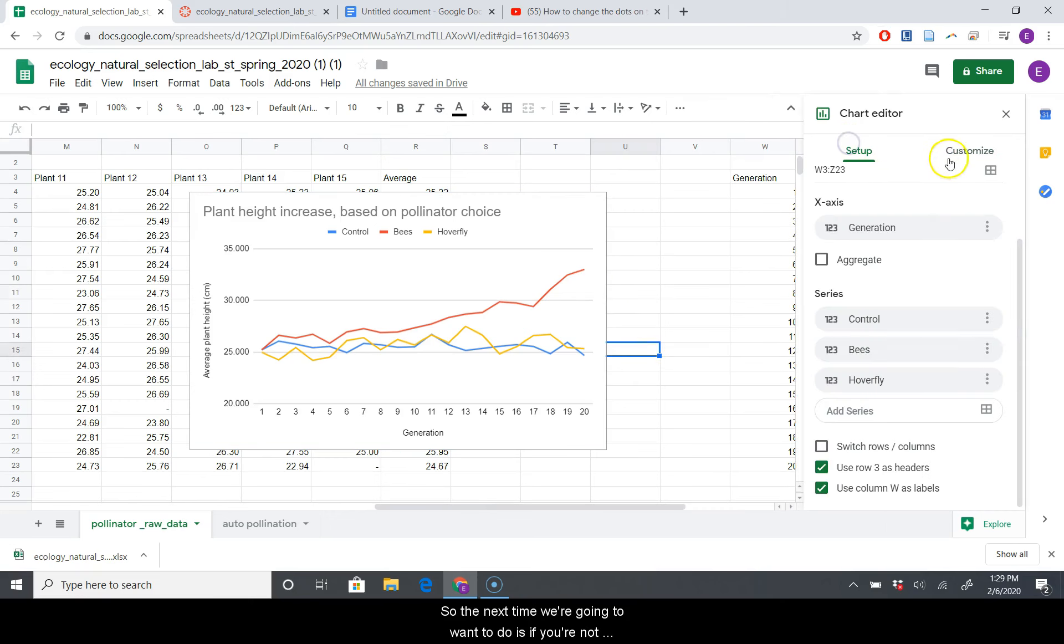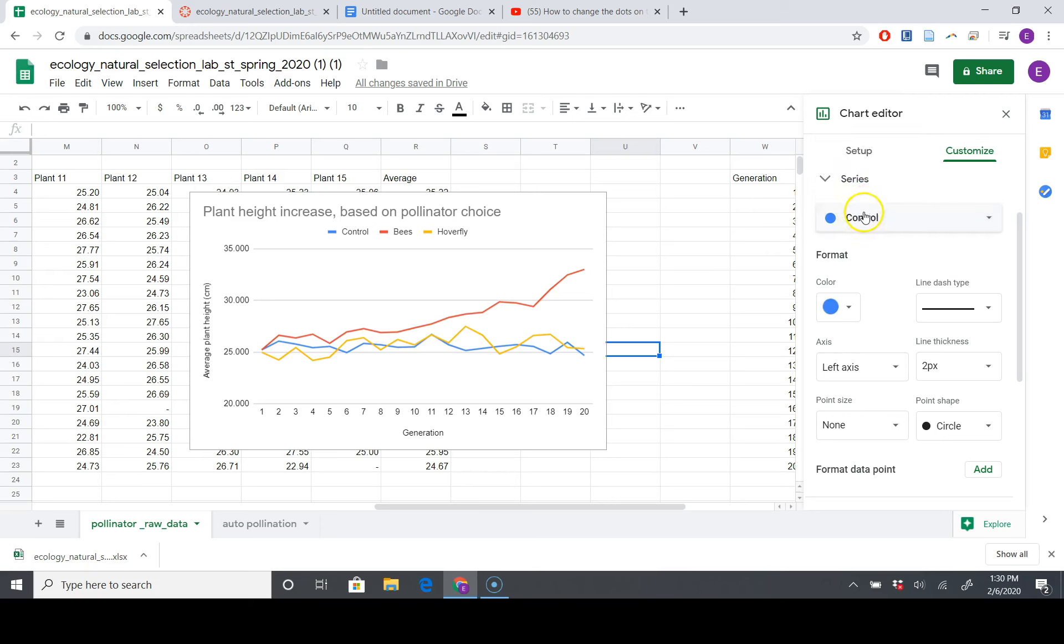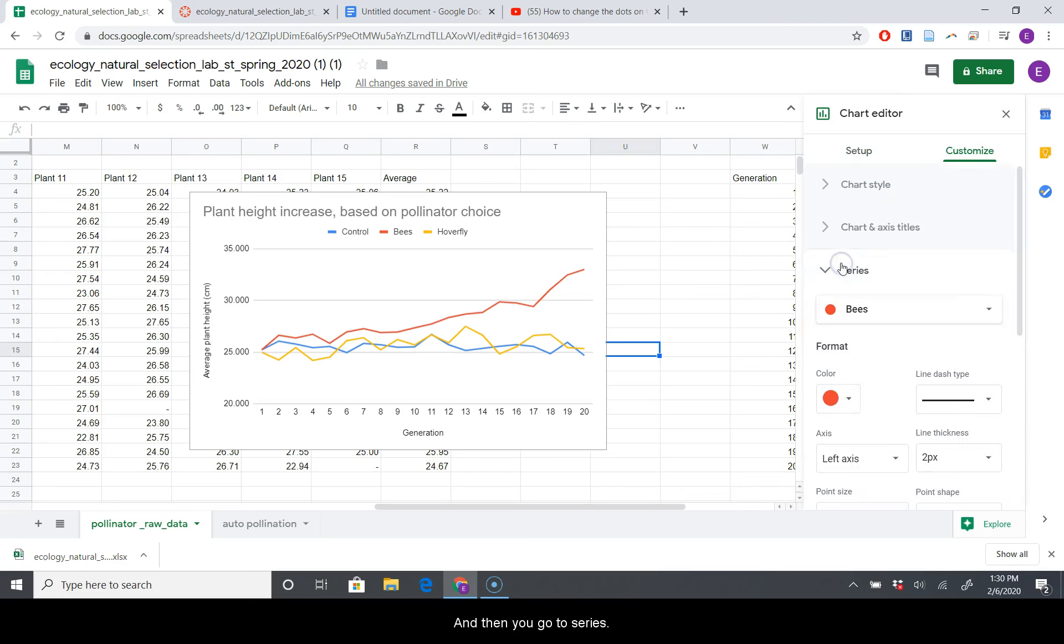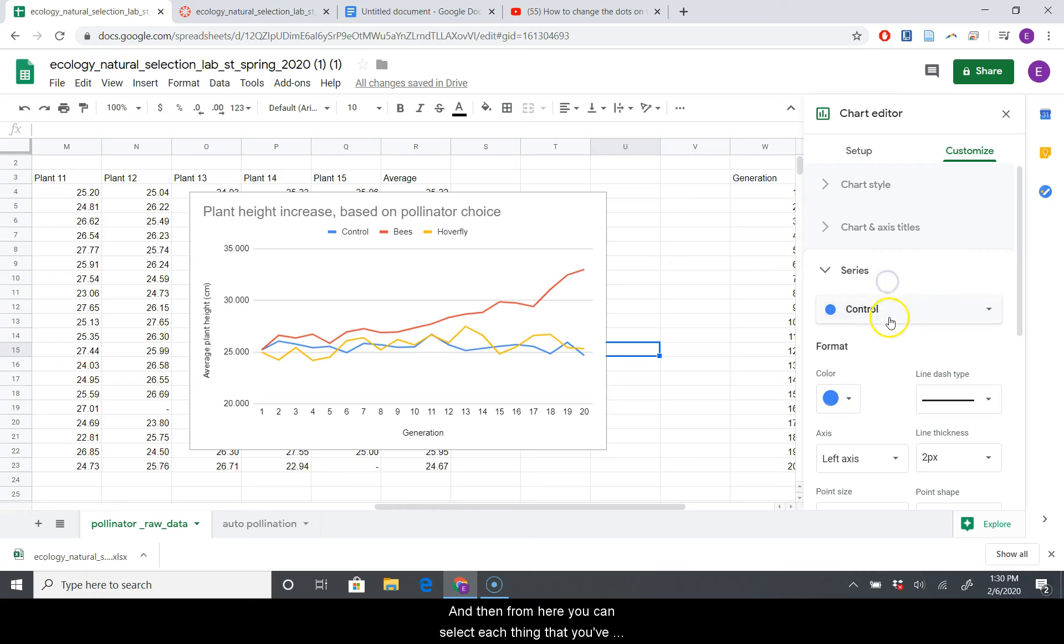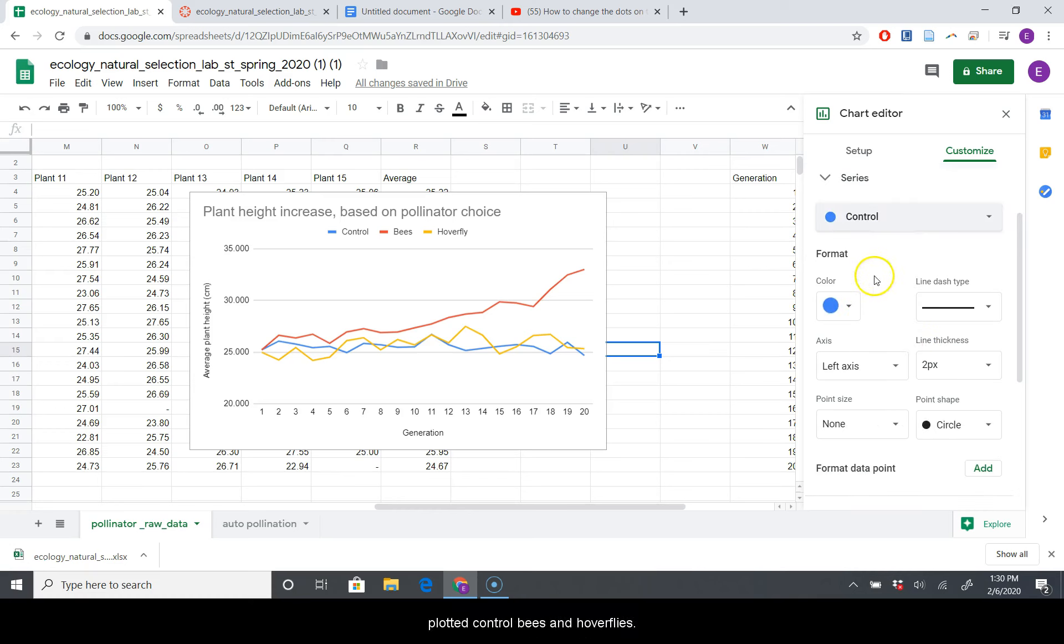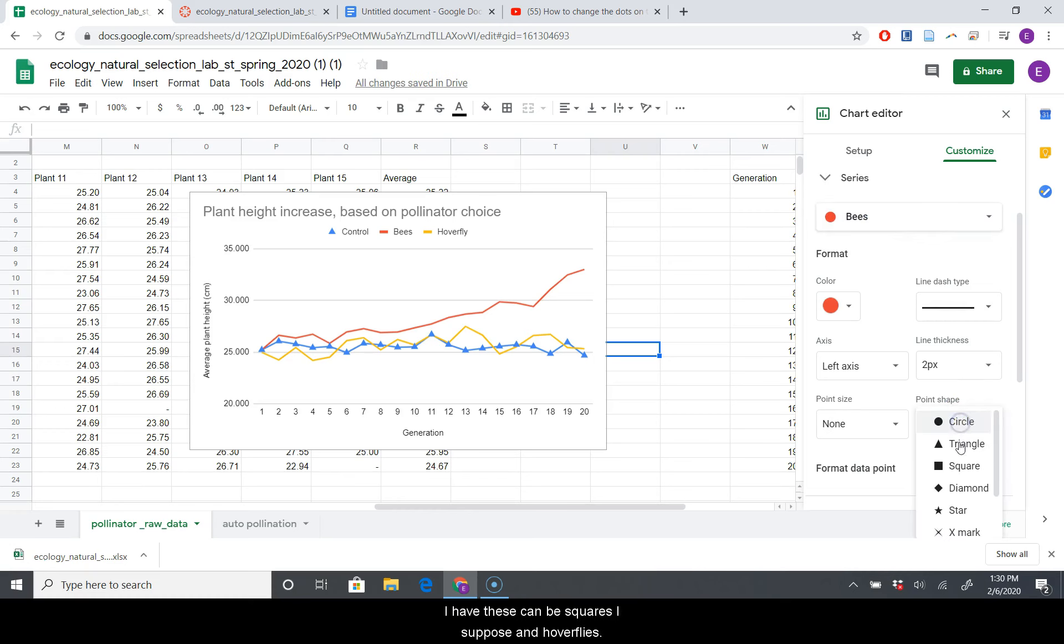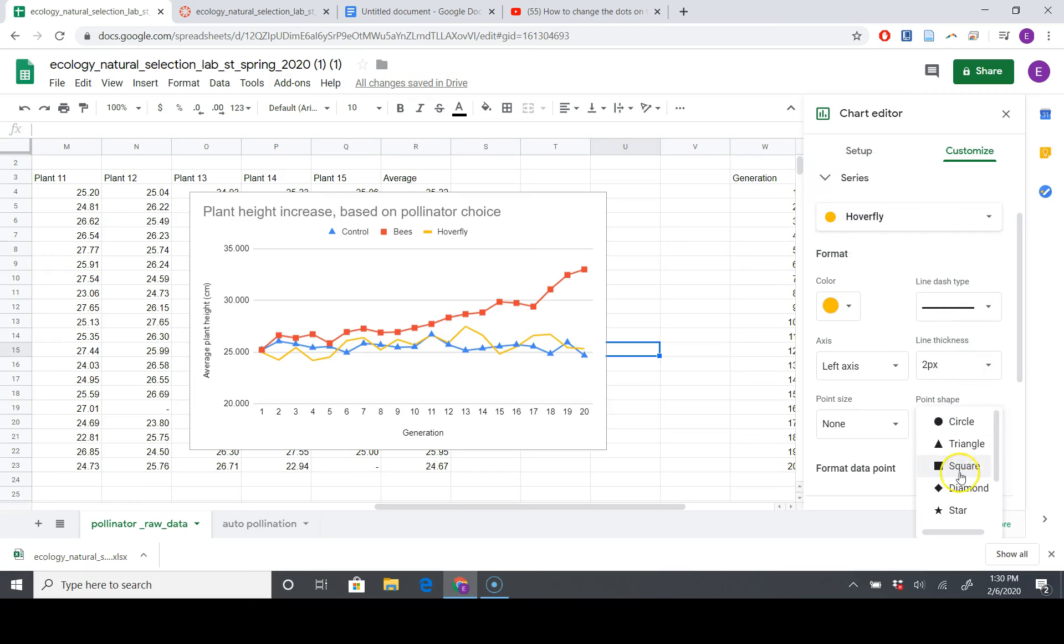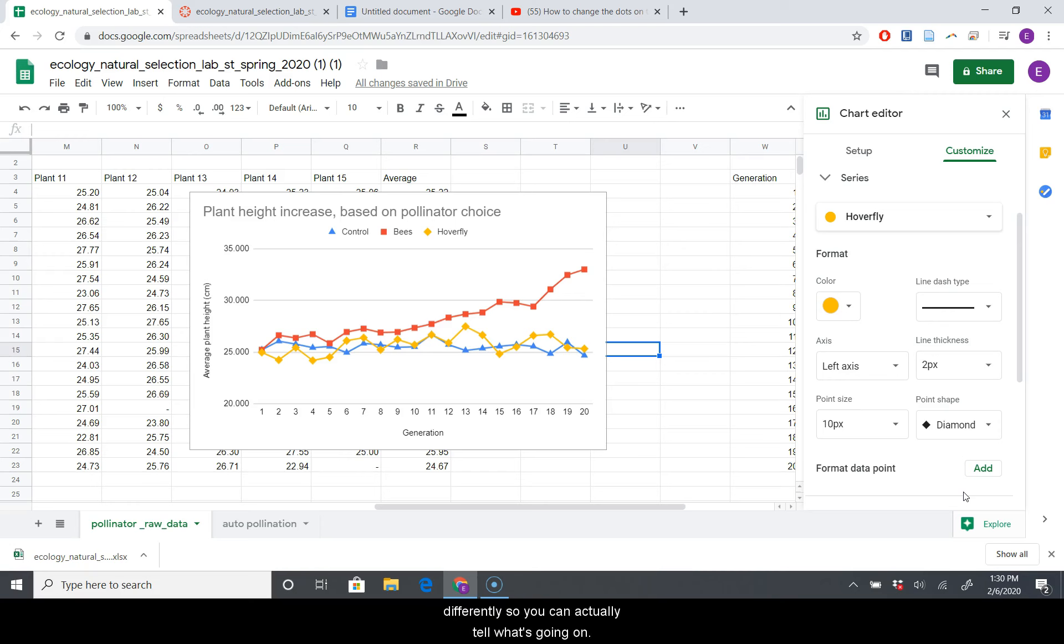So the next thing we're going to want to do is if you're not printing in color, which printing in color is expensive, so I wouldn't recommend it, you have to go to Series. Let's go back. You go to Customize, and then you go to Series, and then from here, you can select each thing that you've plotted, Control, Bees, and Hoverflies, and you're going to want to change the shape. So Control can be that, Bees can be squares, I suppose, and Hoverflies will be diamonds. It doesn't matter. You don't have to do this step, but if you do print it out not in color, I would recommend changing or shading them differently so you can actually tell what's going on.